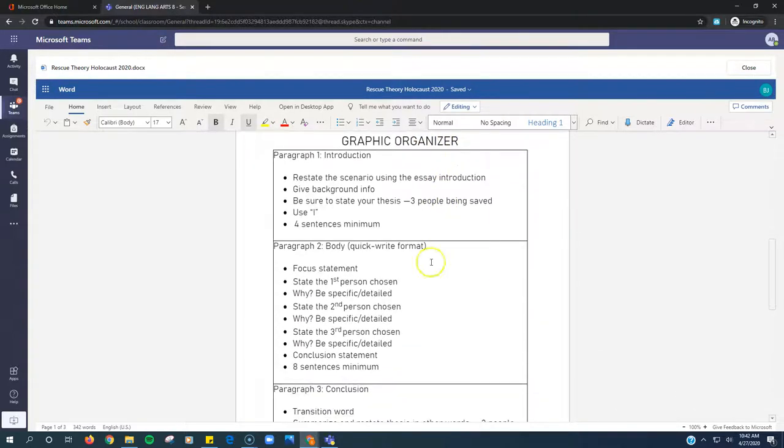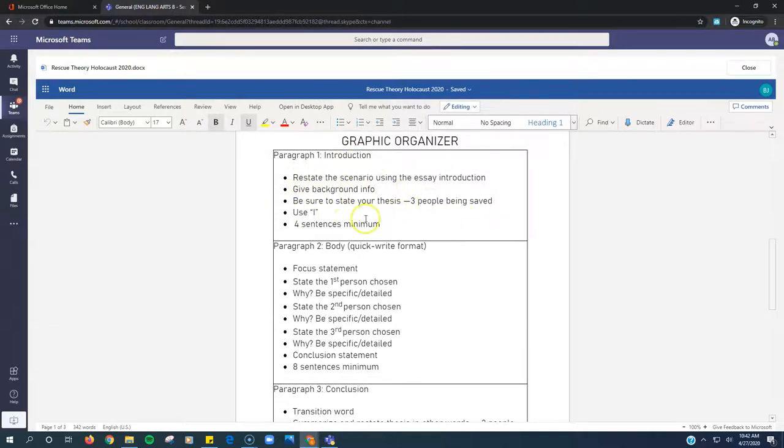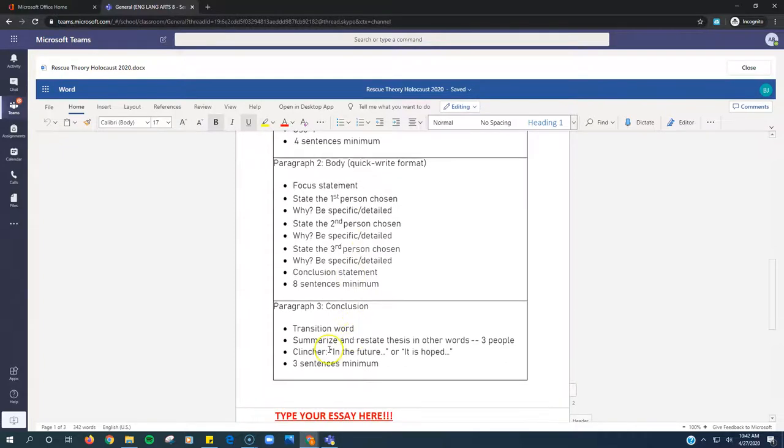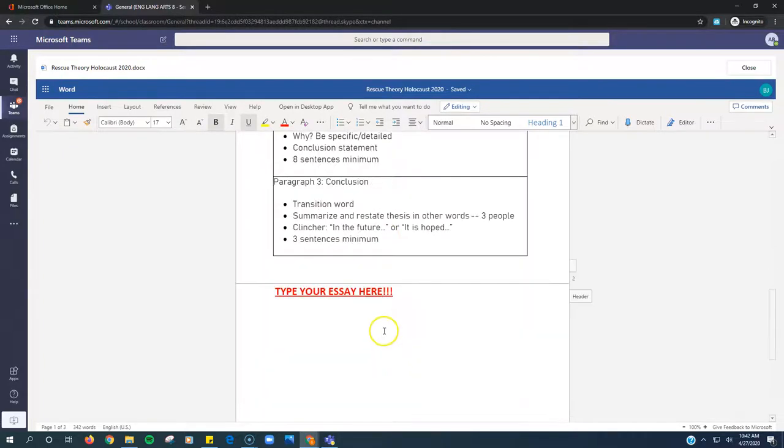This is the graphic organizer. Remember, just take it one bullet point at a time and do each of these things. It tells you four sentences for paragraph one, eight sentences minimum for body paragraph two, and the conclusion is three sentences.